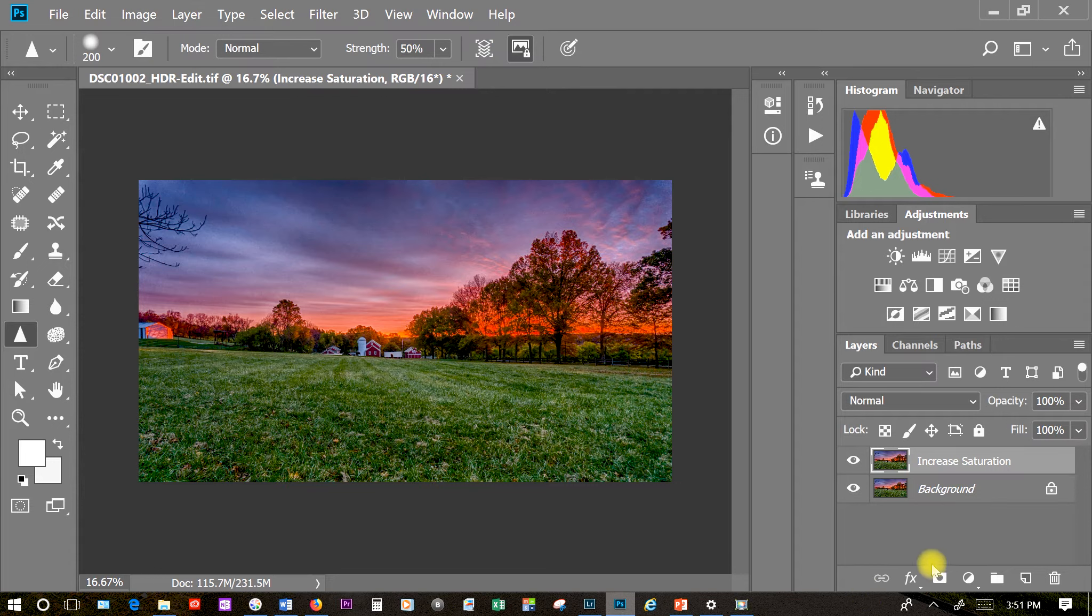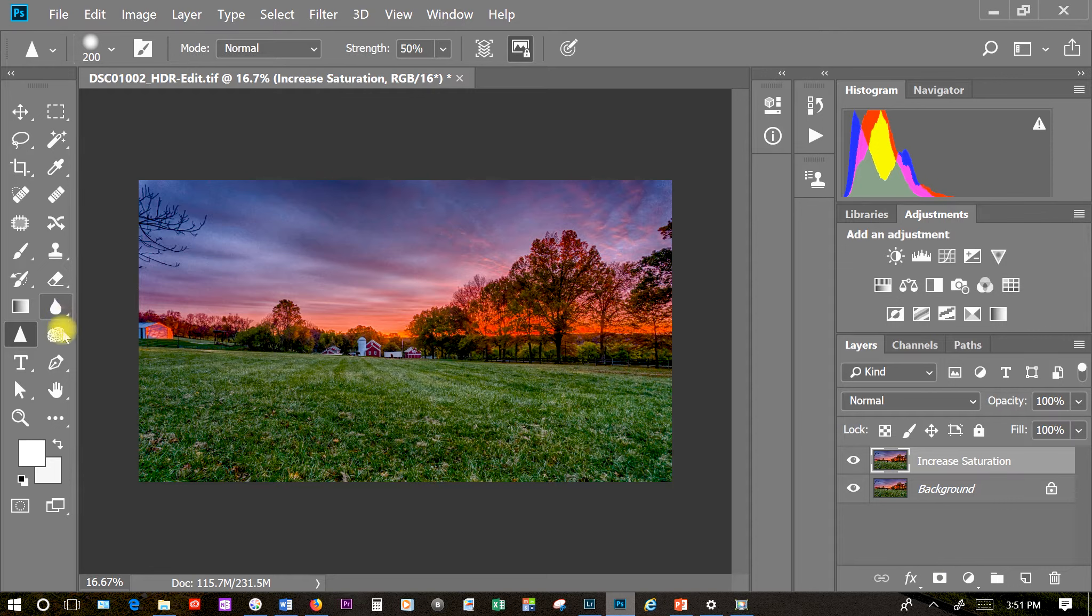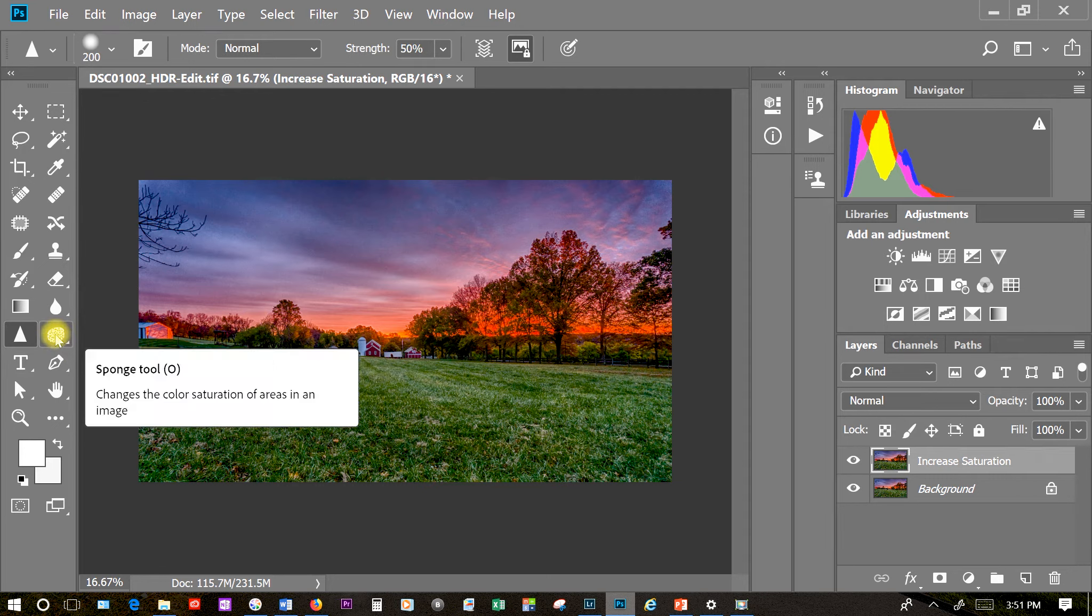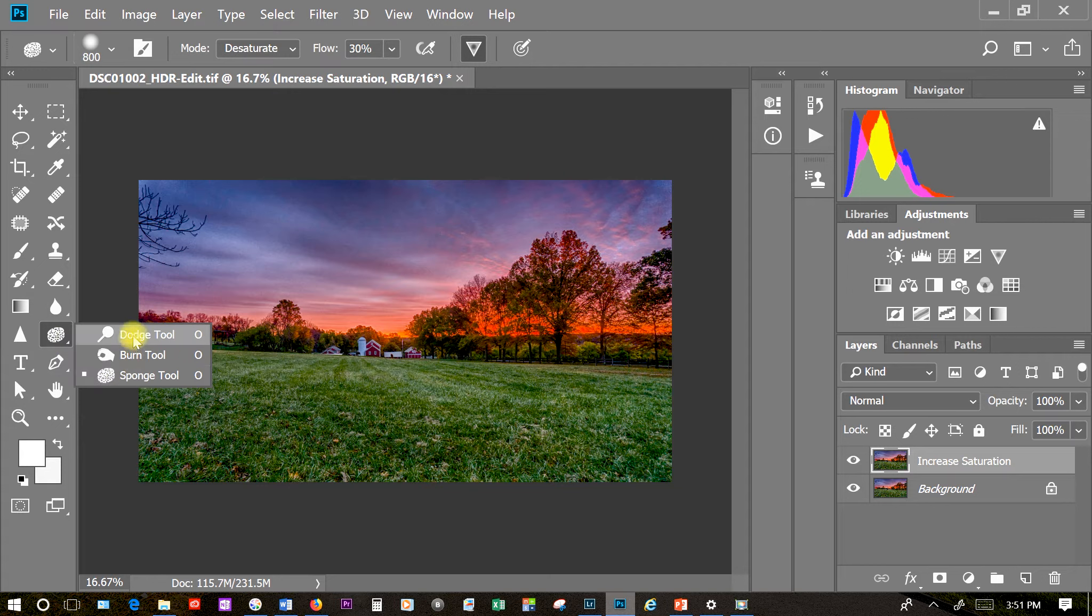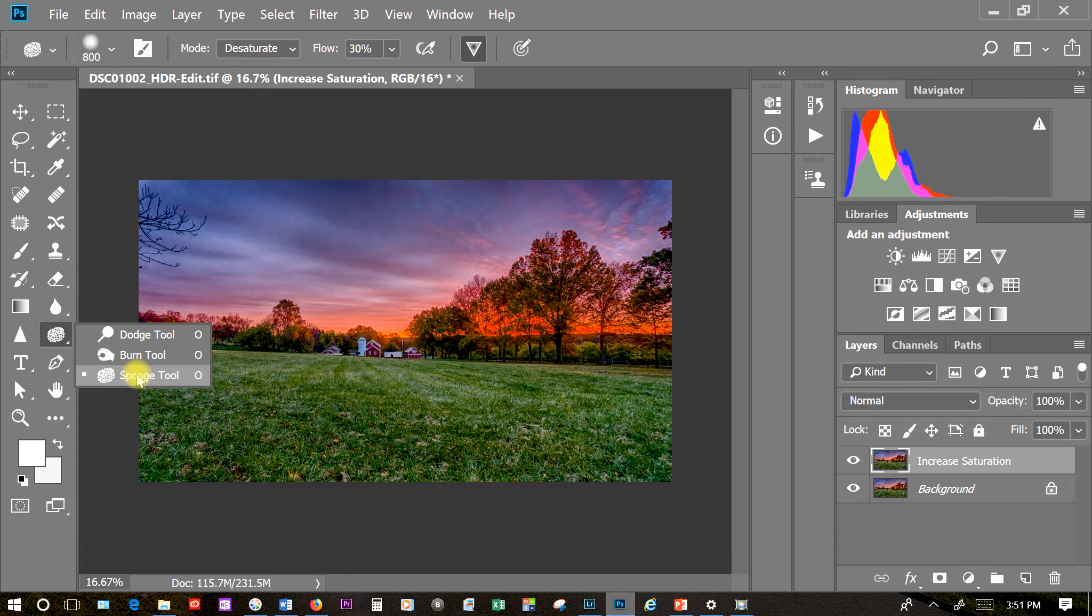So to increase the saturation in various areas we want to use our sponge tool. Now your sponge tool might not be on top. I use the sponge tool a lot so it is on top here. If it's not on top you just want to click this little arrow here and it will bring up the various tools under this particular menu setting. If it's not up click on sponge tool.